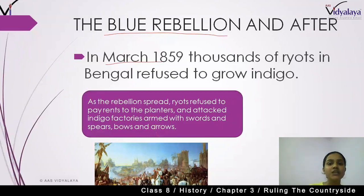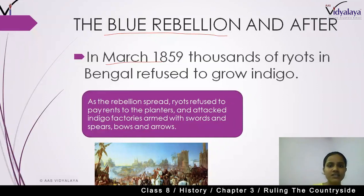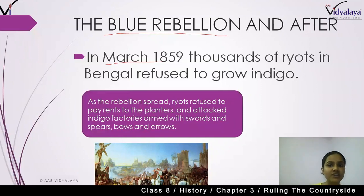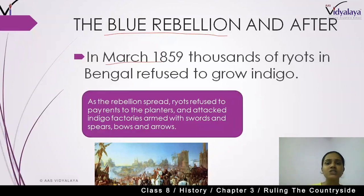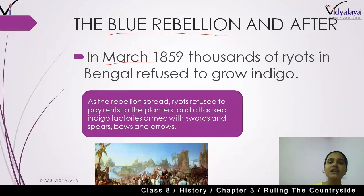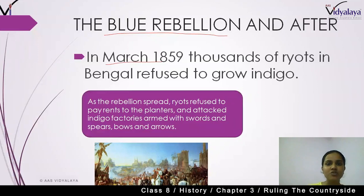As the revolt of the peasants growing indigo began, they first refused indigo growing, then refused to pay rent to the planters, and attacked the indigo factories in Bengal. They were armed with swords, spears, arrows, and bows, and started the Blue Rebellion in March 1859. Remember the dates, because in history the most important things are the dates and the events.